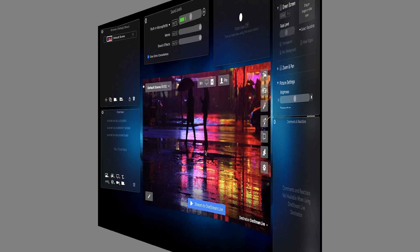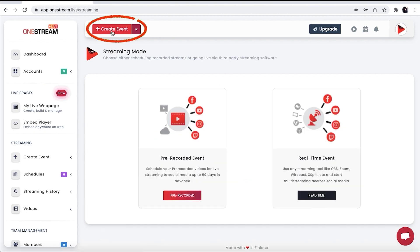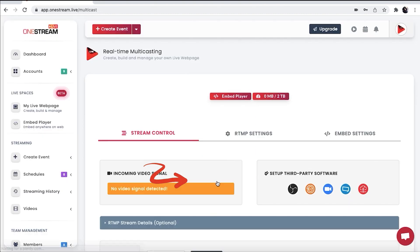Click the Edit icon on the Ecamm Live default screen, or open OneStream and go to the dashboard. Click on Create Event either from the top menu bar or from the left sidebar, and click Real Time. Click Go Live Now from the pop-up window.